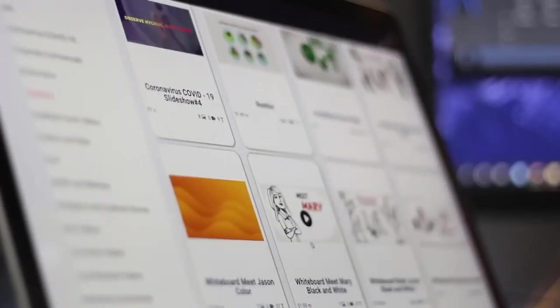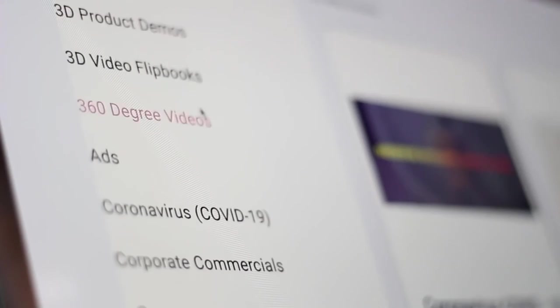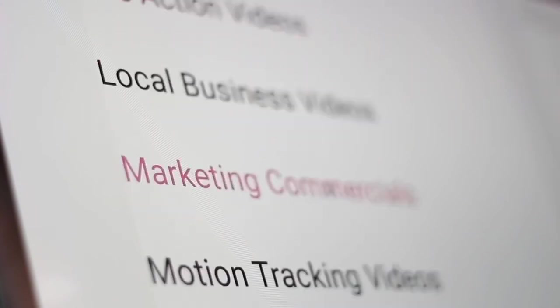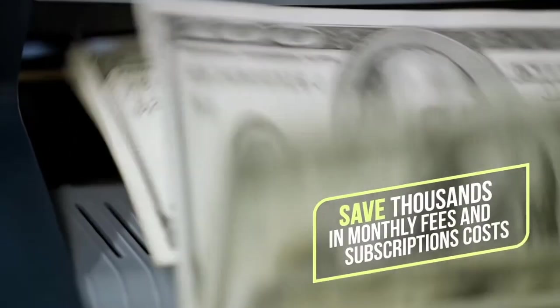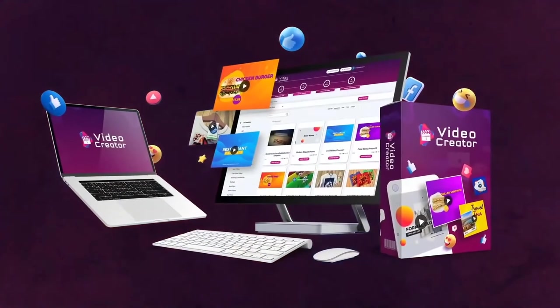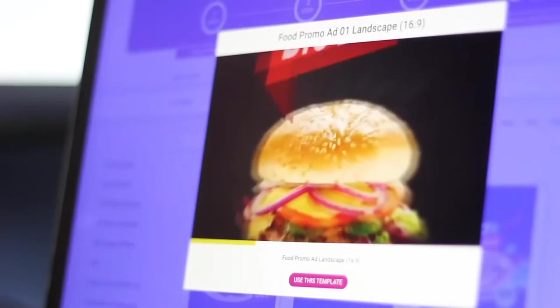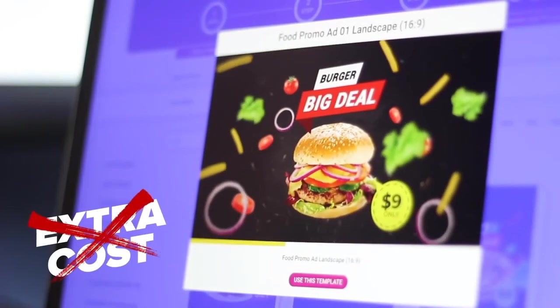You are getting access to hundreds of video templates designed by world-class animators, copywriters, and designers so you can create videos without any hassles. You will be saving thousands in monthly fees and subscription costs if you grab Video Creator at this low one-time price. Millions of copyright-free images, videos, and music assets to spice up your videos are included without any extra costs.